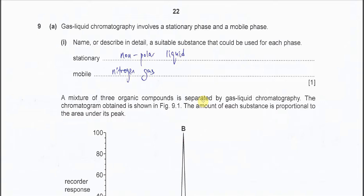Question 9a. Gas-liquid chromatography involves a stationary phase and a mobile phase. Part 1: name or describe in detail a suitable substance that could be used for each phase.